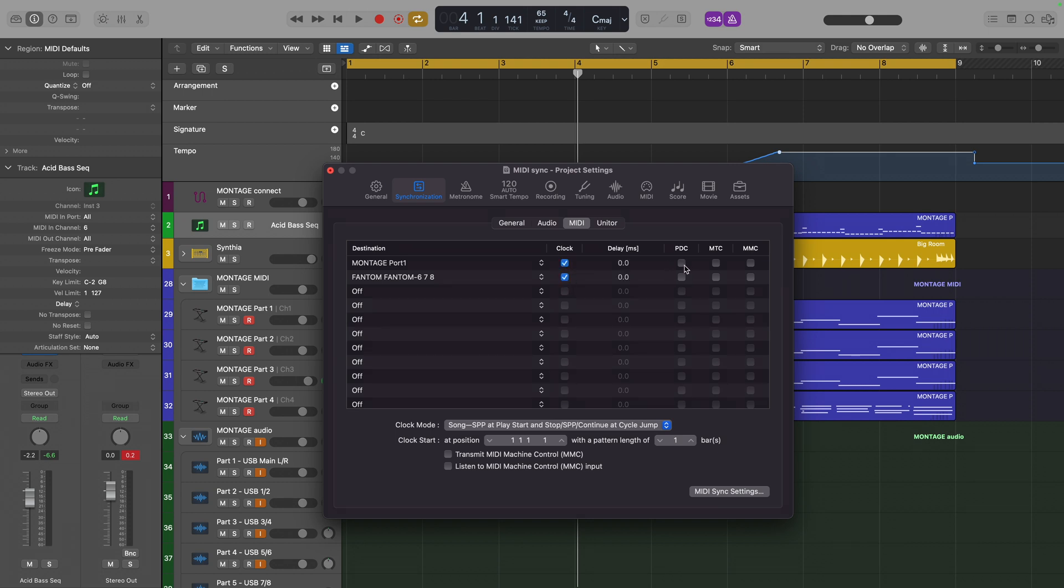And also this PDC option, which is a compensation system to allow Logic to automatically apply an amount of delay to any software plugins that are running in the project, so that everything keeps in time.